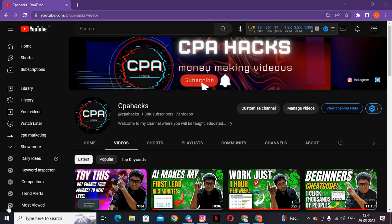This traffic source will give you unlimited leads in CPA marketing. We are going to use a social media platform — but it's not Facebook, YouTube, or any famous social media. It's actually a hidden social media with massive traffic, and it is particularly made for USA people.